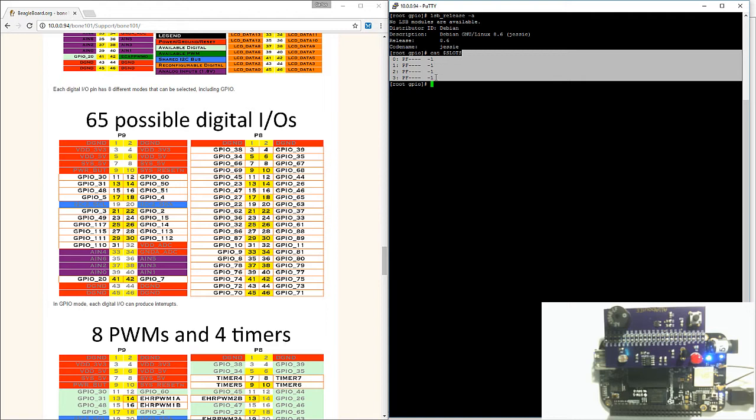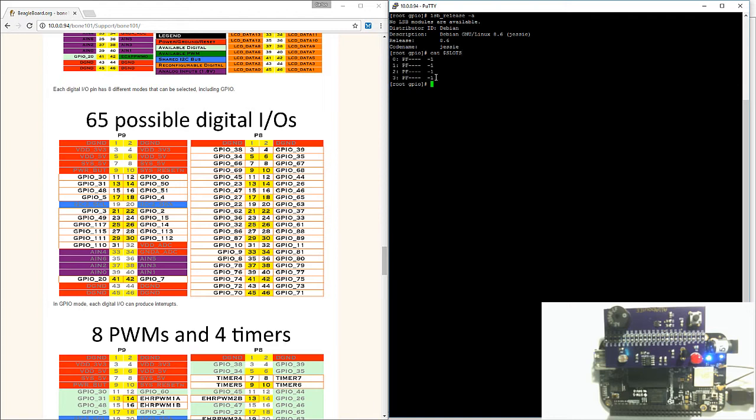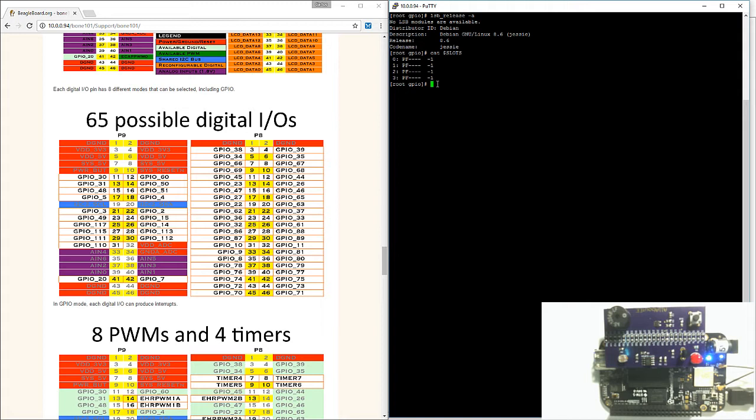If you do have some device tree overlays exported, go ahead and unexport them. If you don't know how to, check out the video I made on exporting and unexporting device tree overlays. You want to unexport them because some may be using the pins that you want to use.